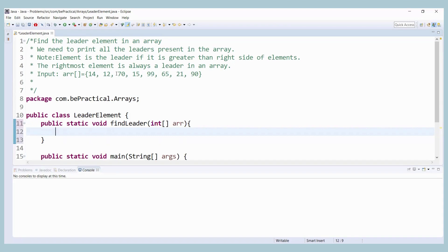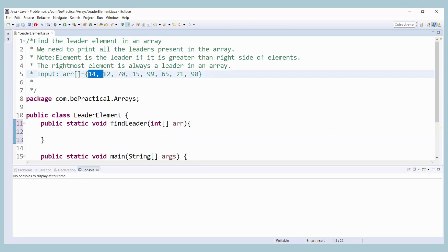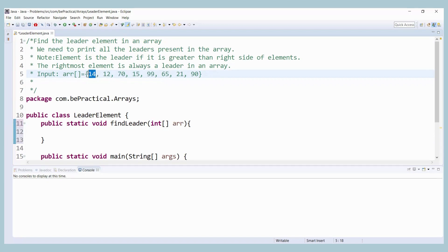The logic is: at the point where we are currently at element 14, if any element on the right hand side is greater than 14 — like 70 is greater than 14 — then we cannot include 14 as a leader element. So as soon as we compare elements on the right hand side, if any element is greater than the current element, we break the loop.